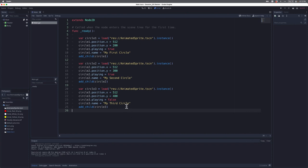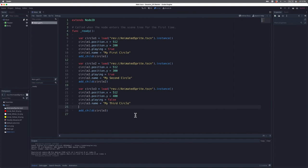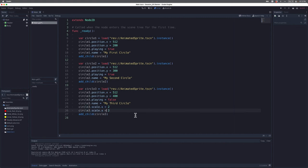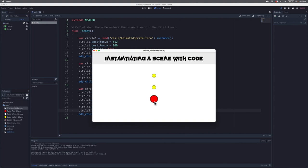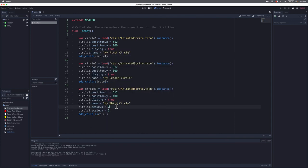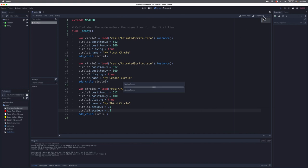There's one last thing I want to show you: we can change the scale of an animated sprite. I type circle3.scale.x = 2 to double its width, and circle3.scale.y = 2 to double its height. When I save and run, I have one big instance of the animated sprite — it's scaled up two times. I could also make it smaller by setting the scale to 0.5, which would make it half its normal size.